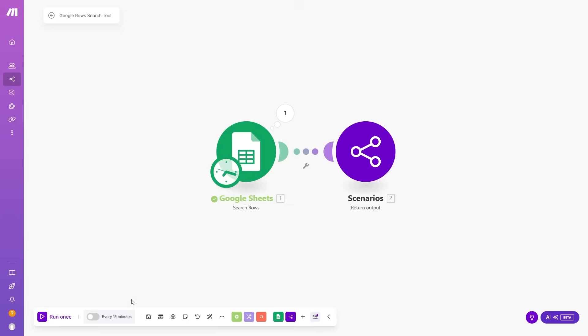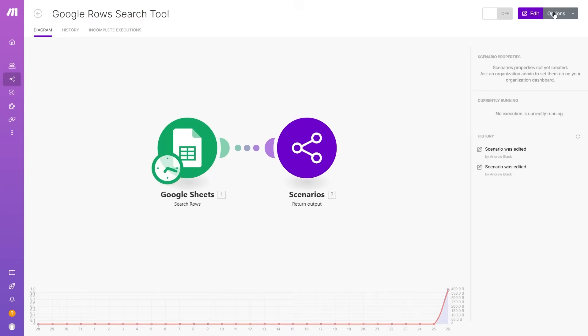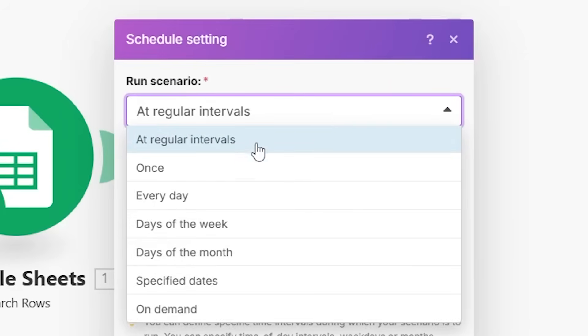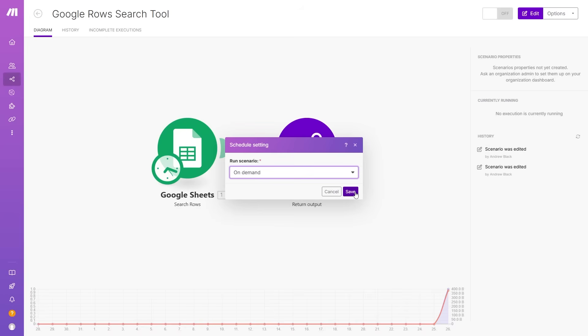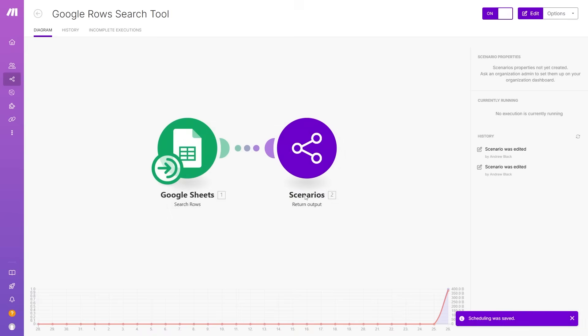Name this scenario 'Google rows search tool.' One key thing: change the box in the bottom left so the AI agent can only trigger this on demand. Go back, click Options and Scheduling, change it to 'On demand,' and save. Then activate the scenario so the AI agent is able to use it. Now we have one tool that searches Google Sheets rows for relevant information.